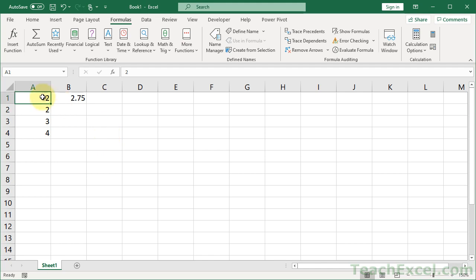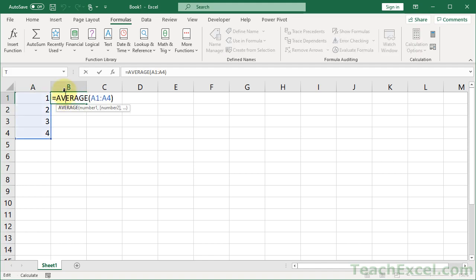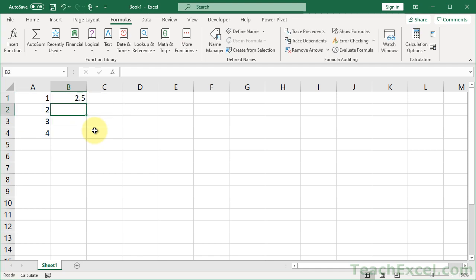Or if you go and say, hey, what's wrong with my formula? It did not change. And then I hit enter. Then it will recalculate.